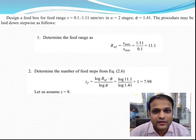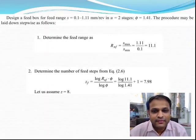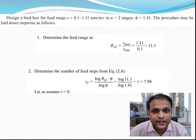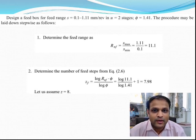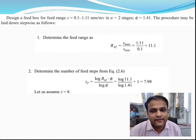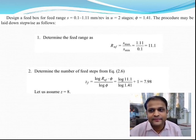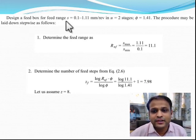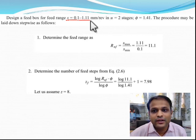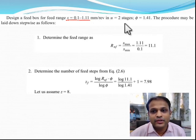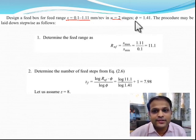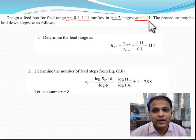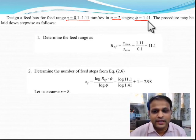Hello friends. Let us take a brief recap of the feed box problem that we have been solving in the previous class. We started off with the design problem to design a feed box of range s from 1.11 mm per revolution in 2 stages with a phi of 1.41.